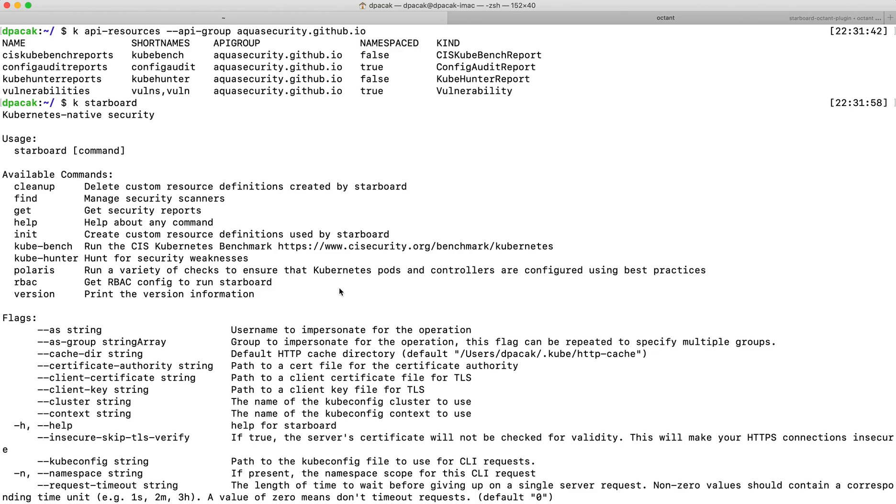The main idea behind Starboard is to unify and store such reports as custom resources and allow accessing them in a Kubernetes-native way.